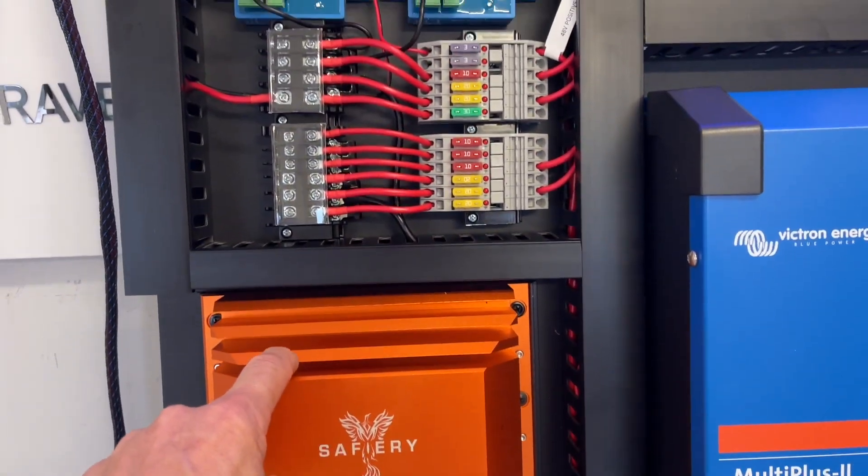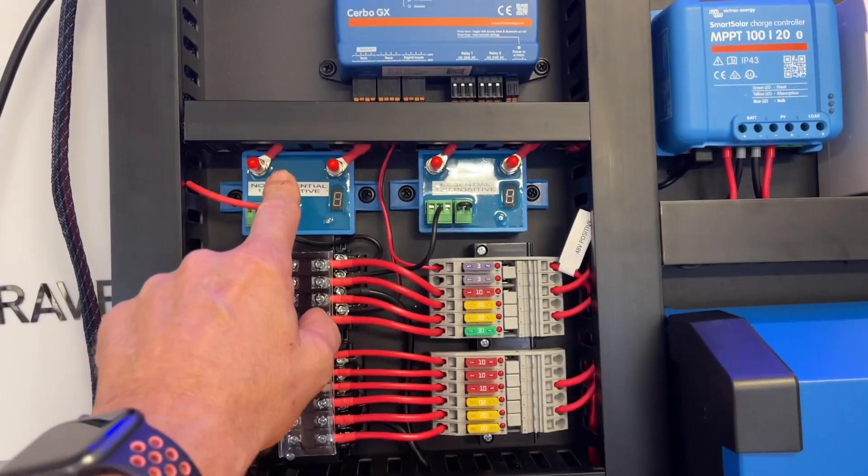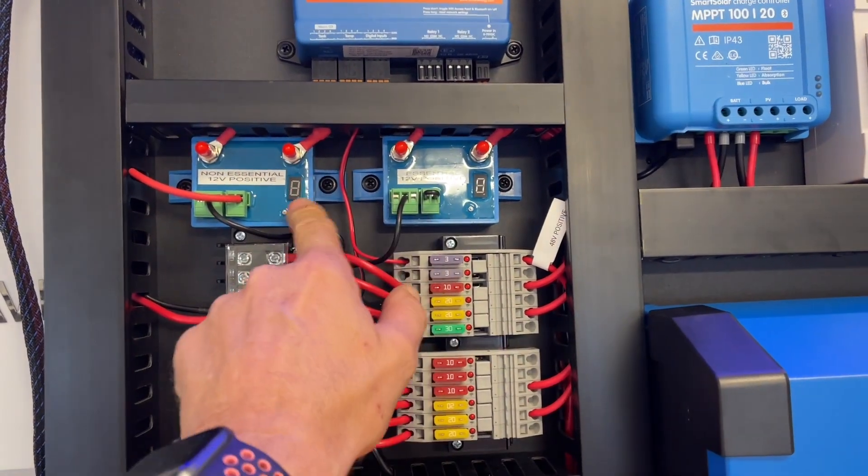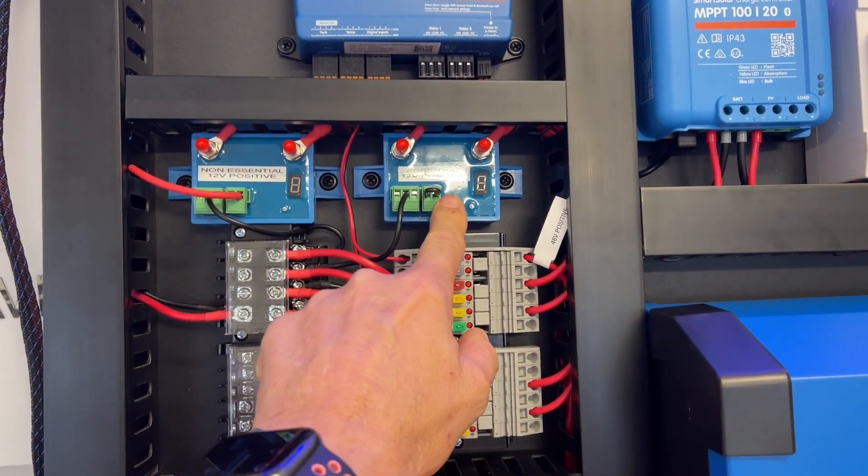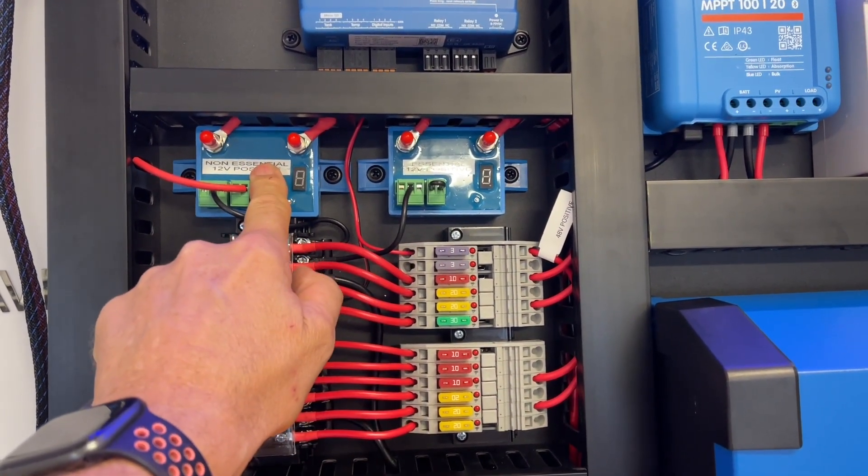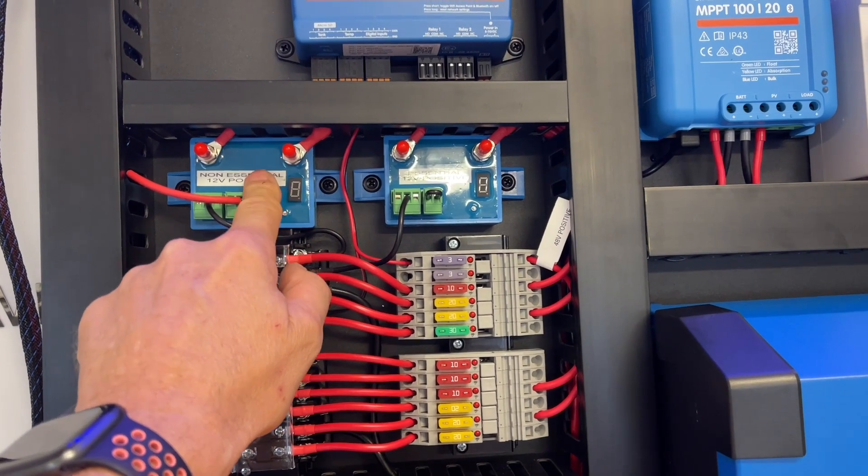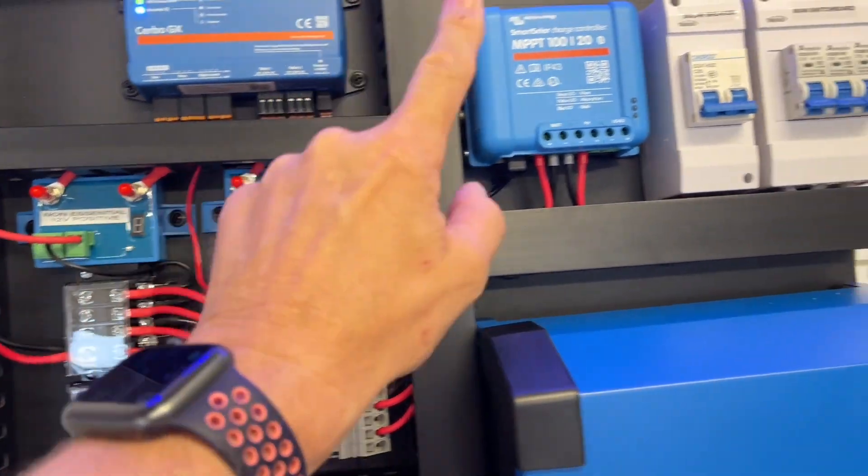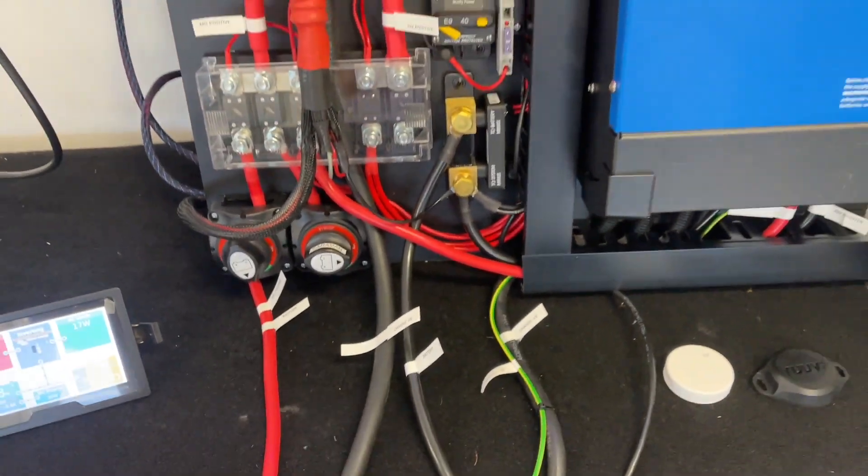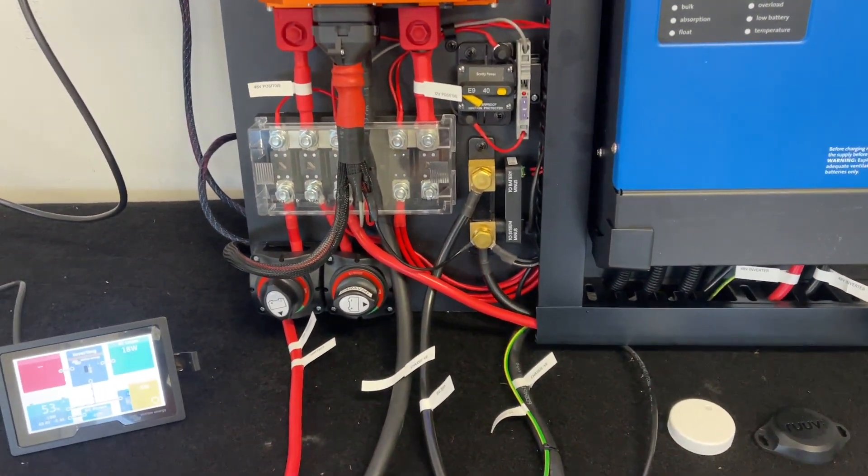Scotty in here, as I said, and then he's got non-essential and essential smart battery protects so that he can turn off one from his switch, solar, batteries, and then a couple of fine points here.